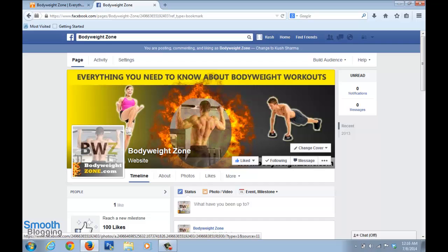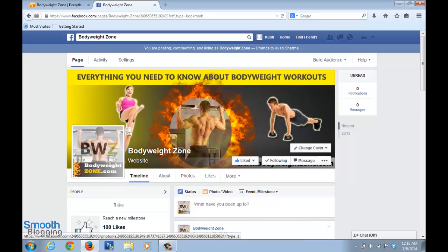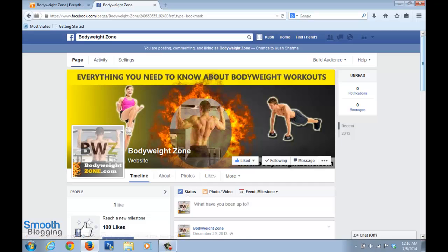My website is bodyweightzone.com — I created a page called Body Weight Zone with these nice images. If you want to learn how to create images like these, you can check out my course called Smooth Design Workshop, where I teach you how to create Facebook cover images, logos, sidebar images, and much more.